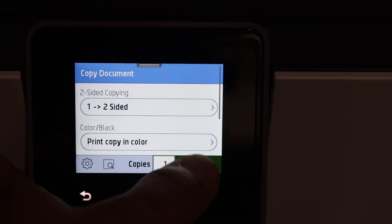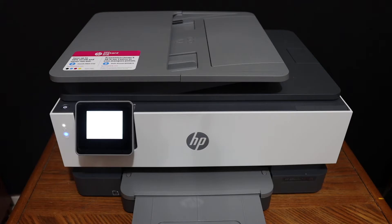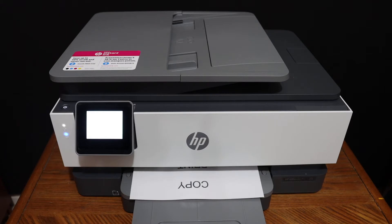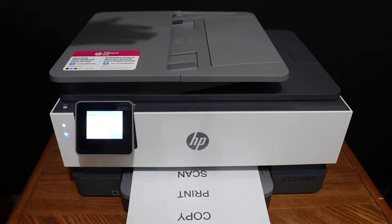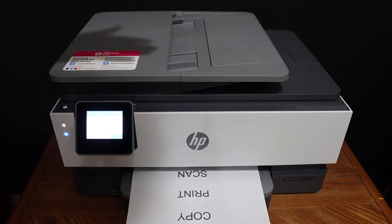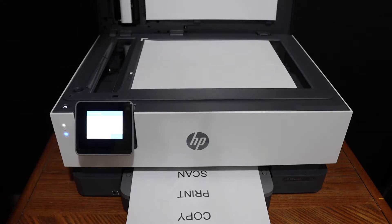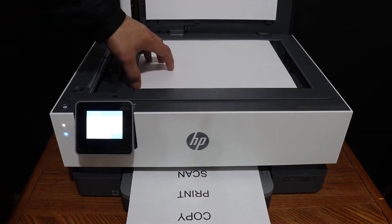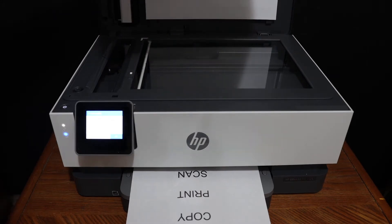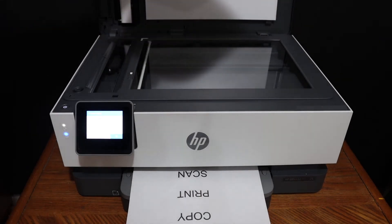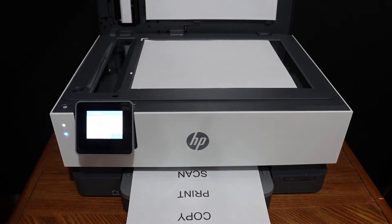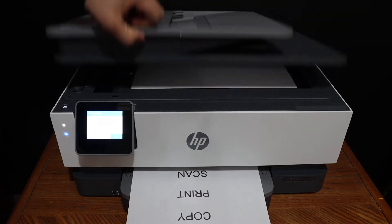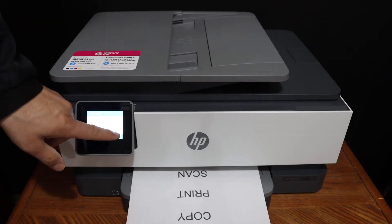It has done one side copy and is asking to place another page so that we can do the copy for the other side. Place the second page facing downwards, close the lid, and click OK.